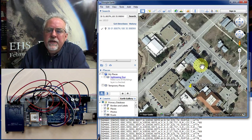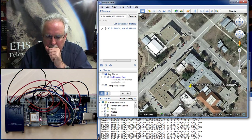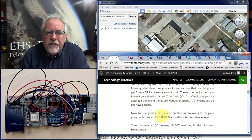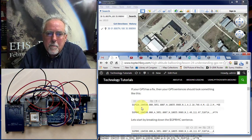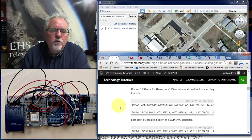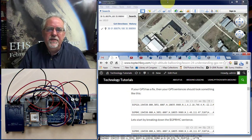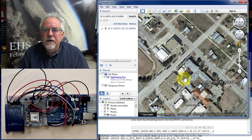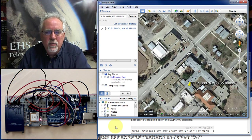So from the RMC sentence, you need to put a space between the degrees and the minutes, and get rid of the commas. That gives you at least something that, for a single data point, you can put into Google Earth or Google Maps to see where you are. But the problem is, when I go outside and walk around, I don't want just a single point — I want to generate a track showing not only where I am but where I've been.